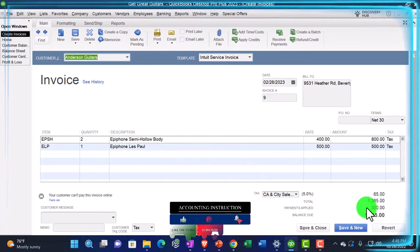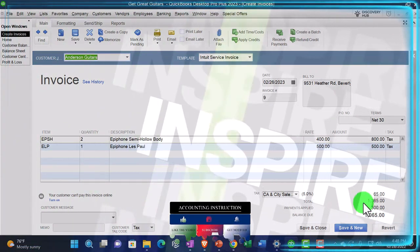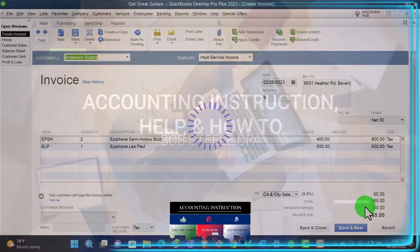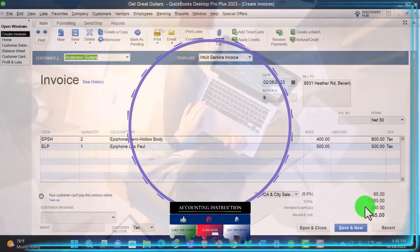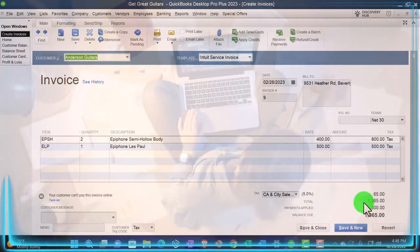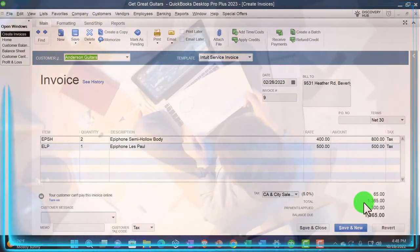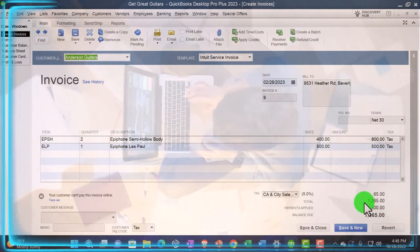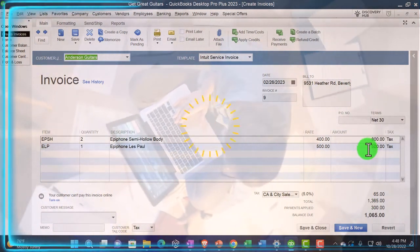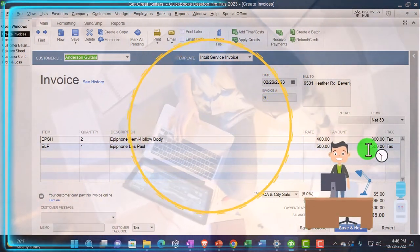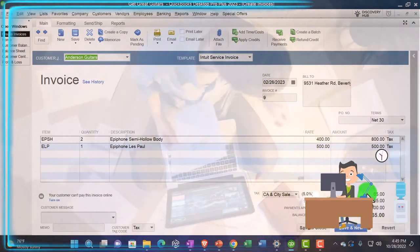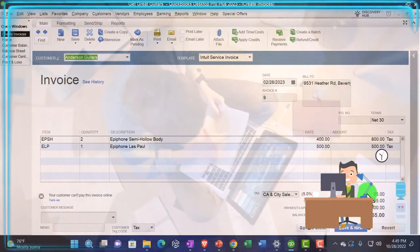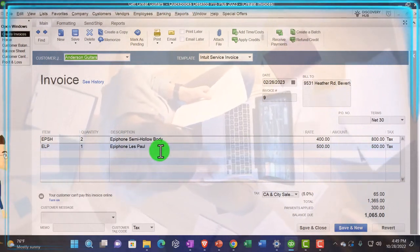So really, it's going to increase the AR by the $1,365, which will net out against the $300 that's already in the account from the received payment that we've recorded. And then the other side is going to go to sales for the $800 and the $500, the difference going to sales tax payable of the $65. And then the inventory is going to go down by amounts not on the invoice but driven by the items, and the cost of goods sold is going to go up for the same amount.